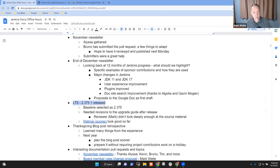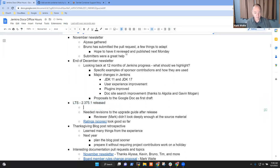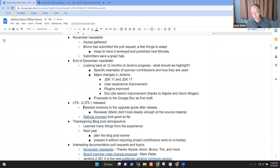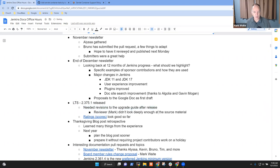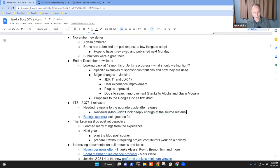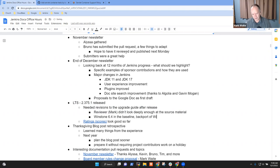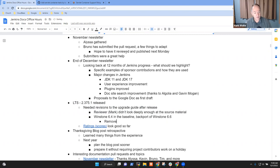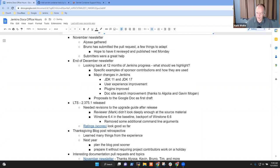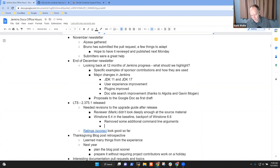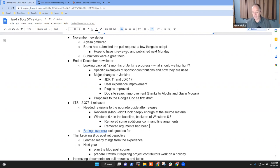LTS 2.375.1 has been released. One of the oopses here for us as a docs sig was we had to revise the upgrade guide after release. What happened was I missed - I didn't do a thorough enough review of the source material. We had Winstone 6.4 in the baseline, but I believe then we did a backport of Winstone 6.6.